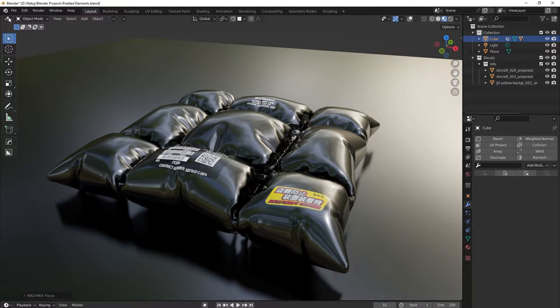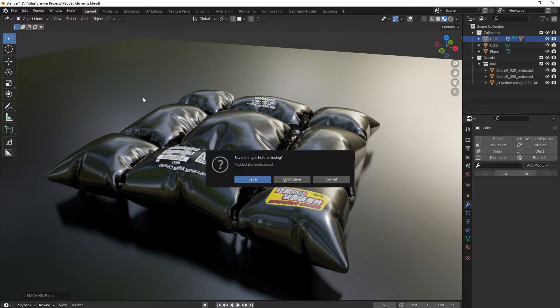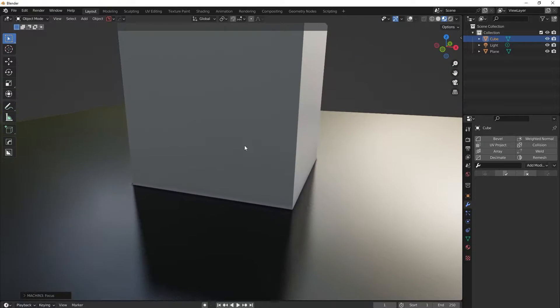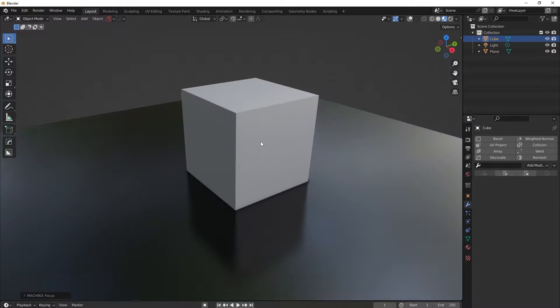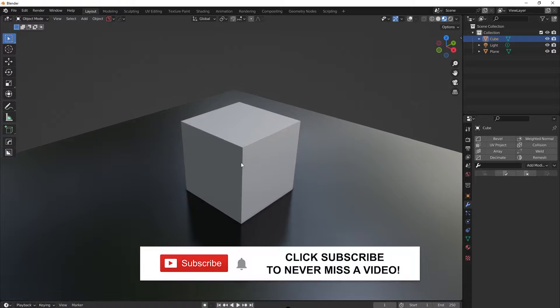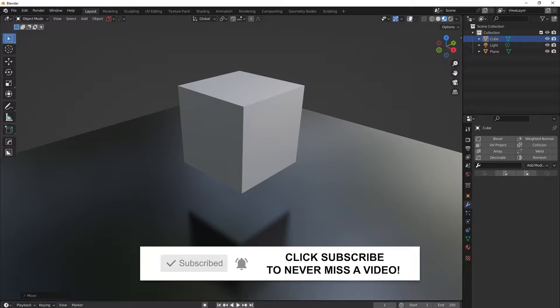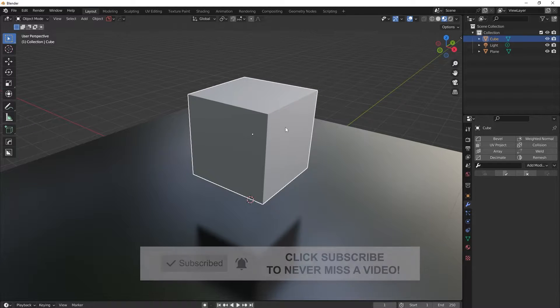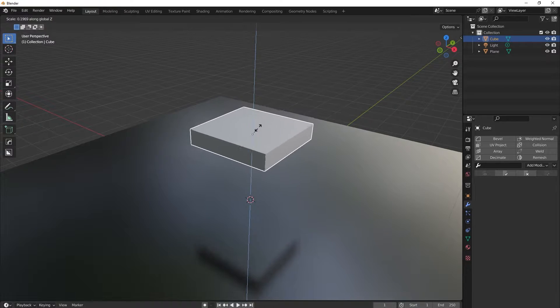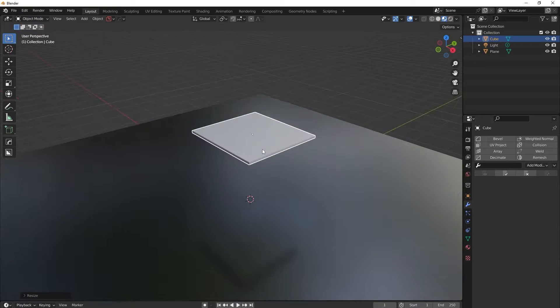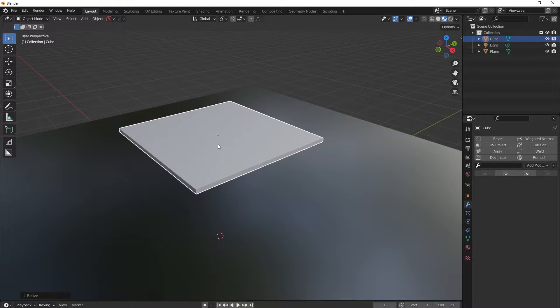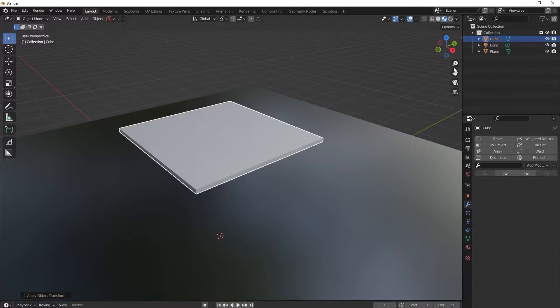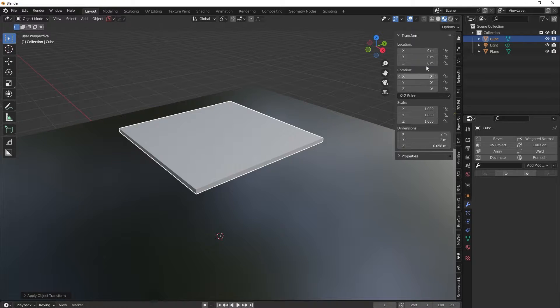So let's start fresh. We have this iconic Blender cube here which will help us a lot in what we will try to do. So let's squeeze this guy on the vertical axis a little bit, and now let's apply all the transforms so that we have these fields all nice and clean.